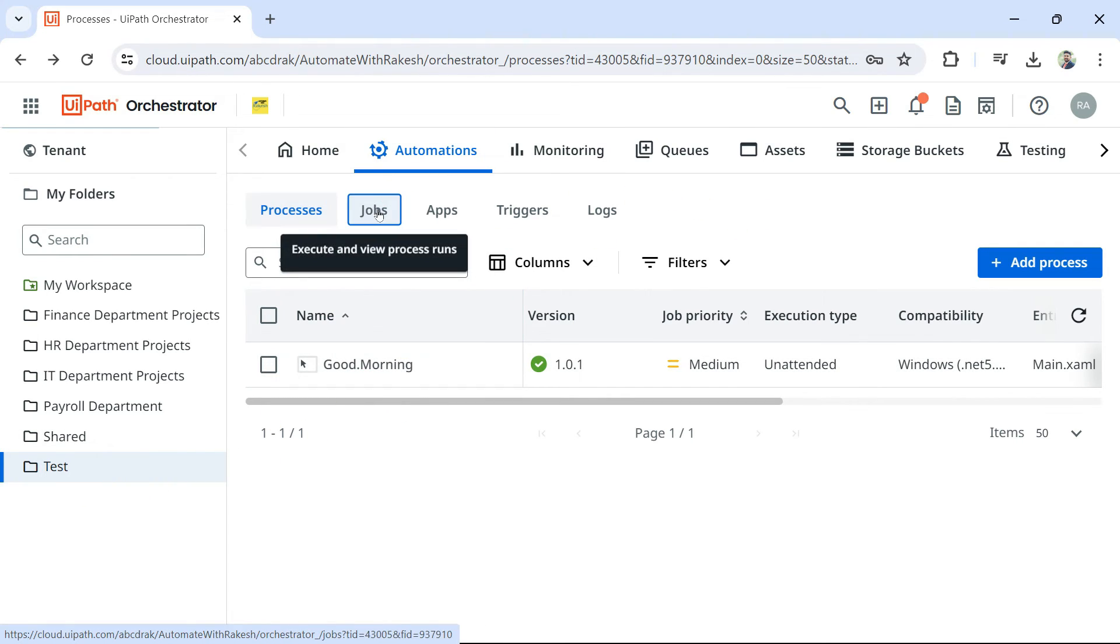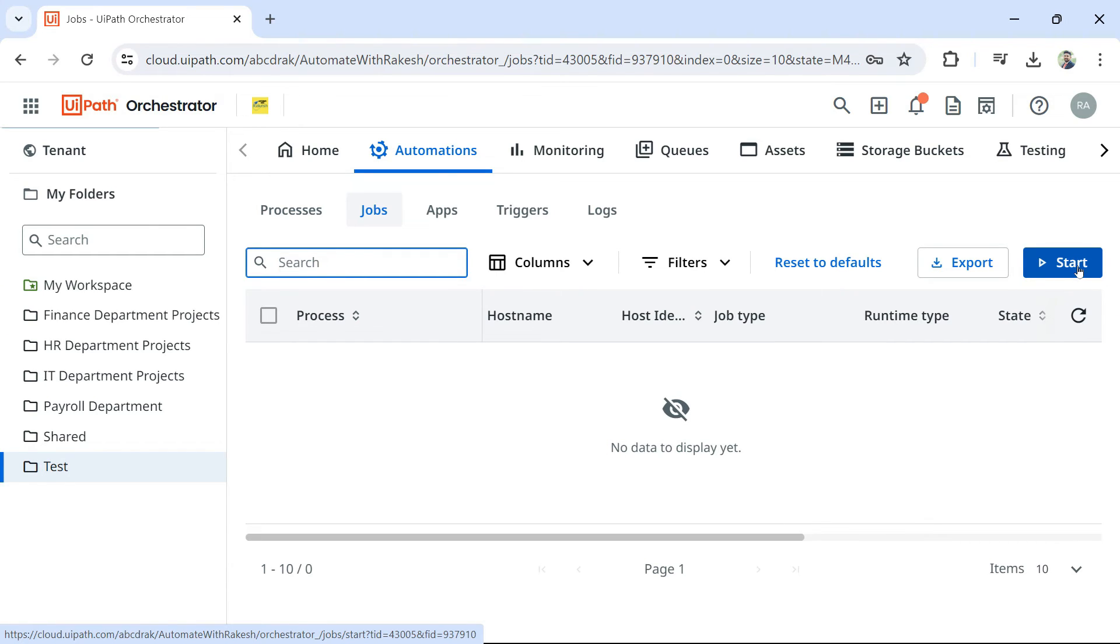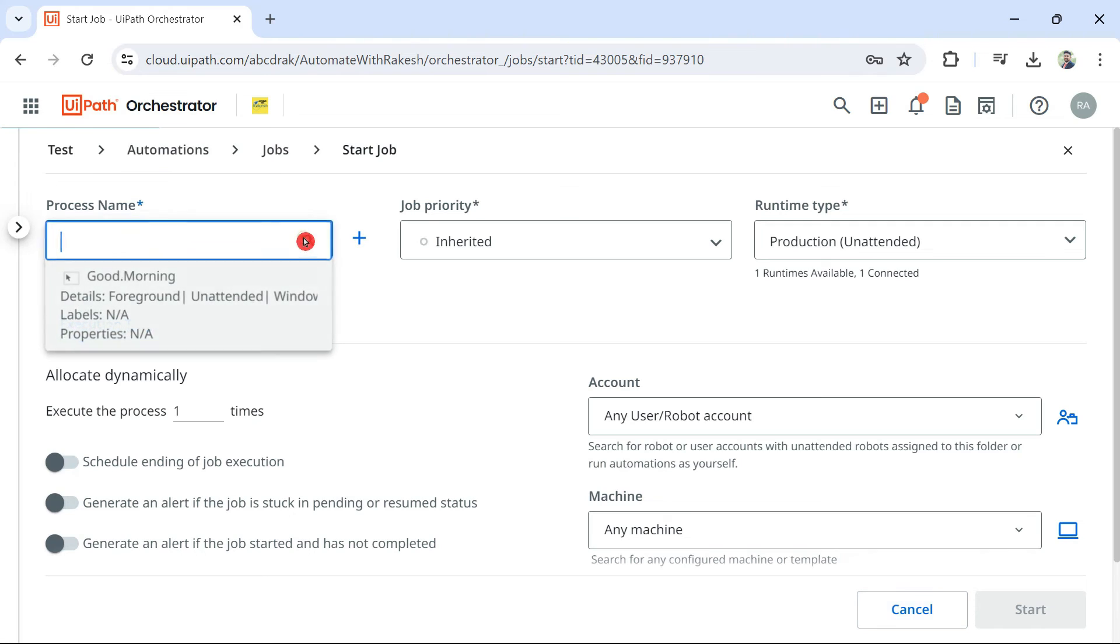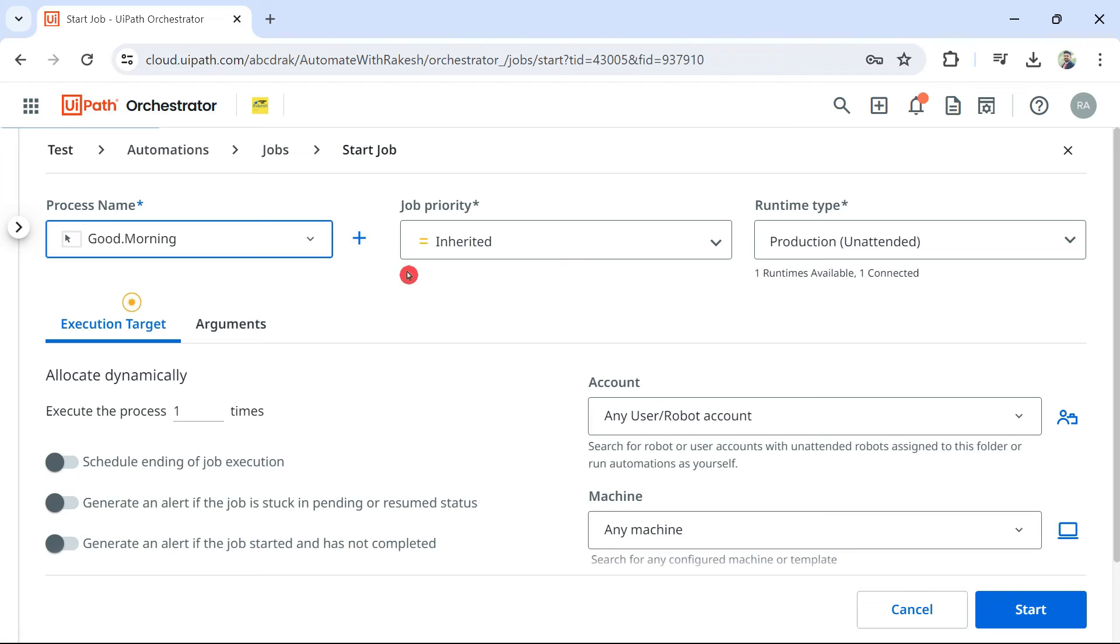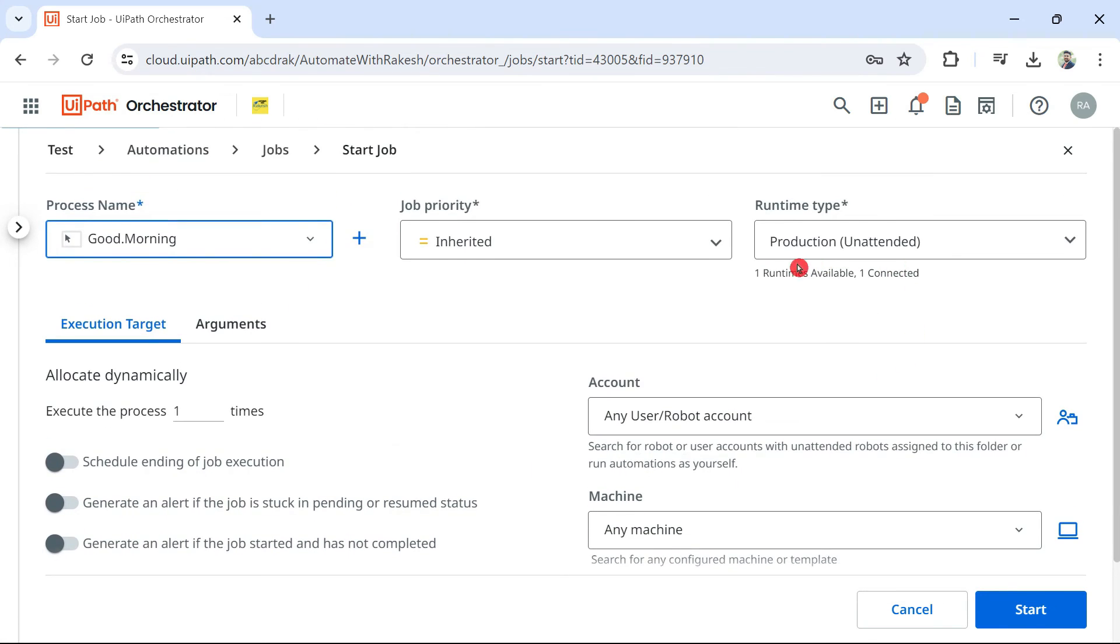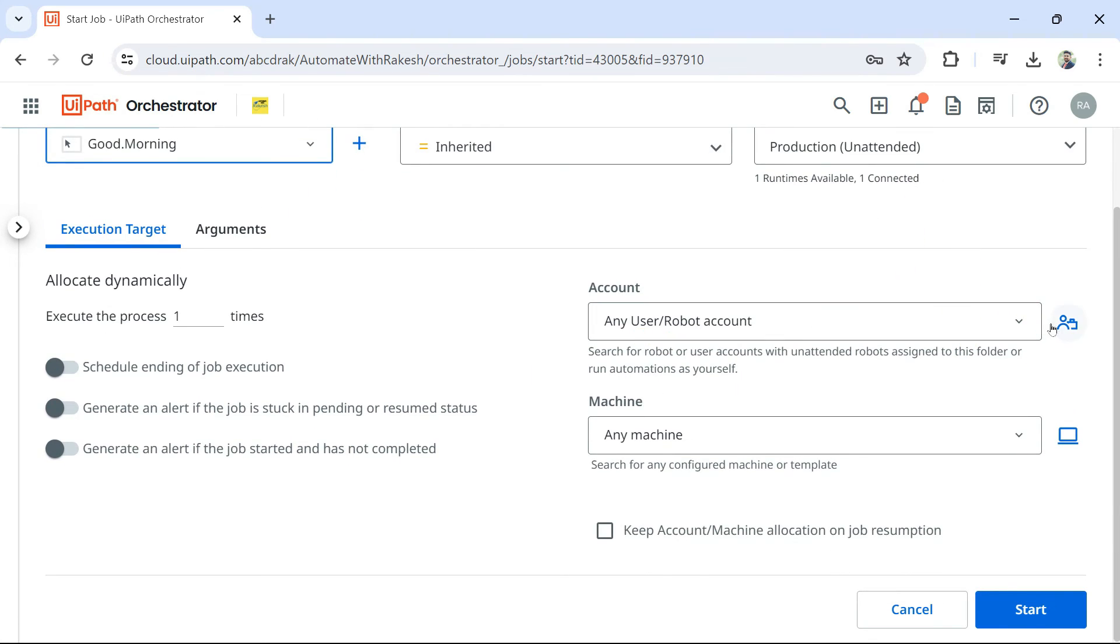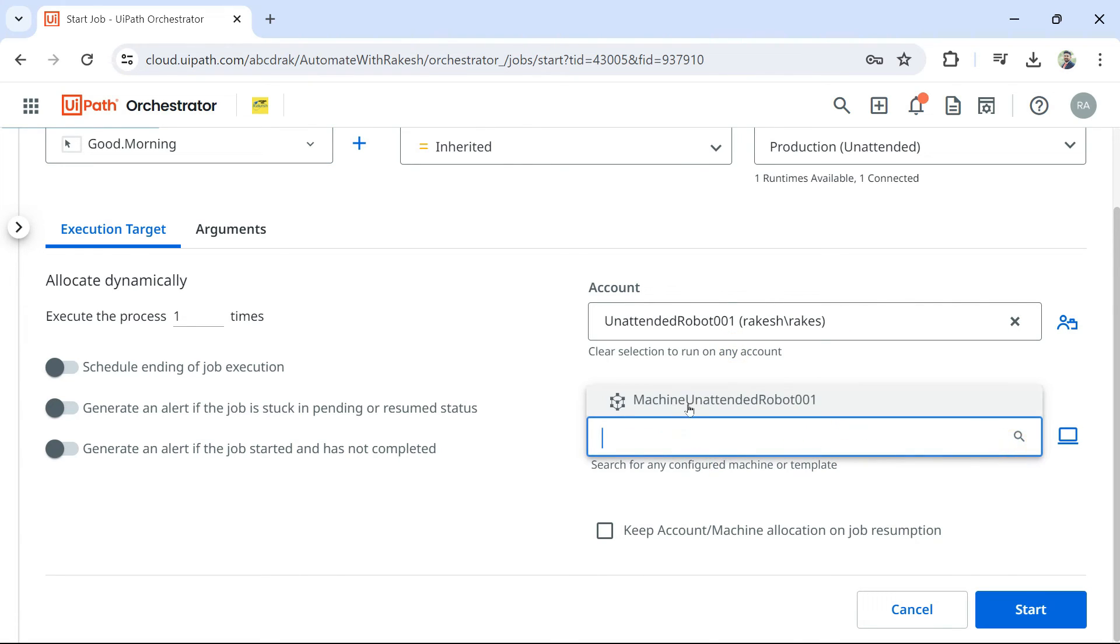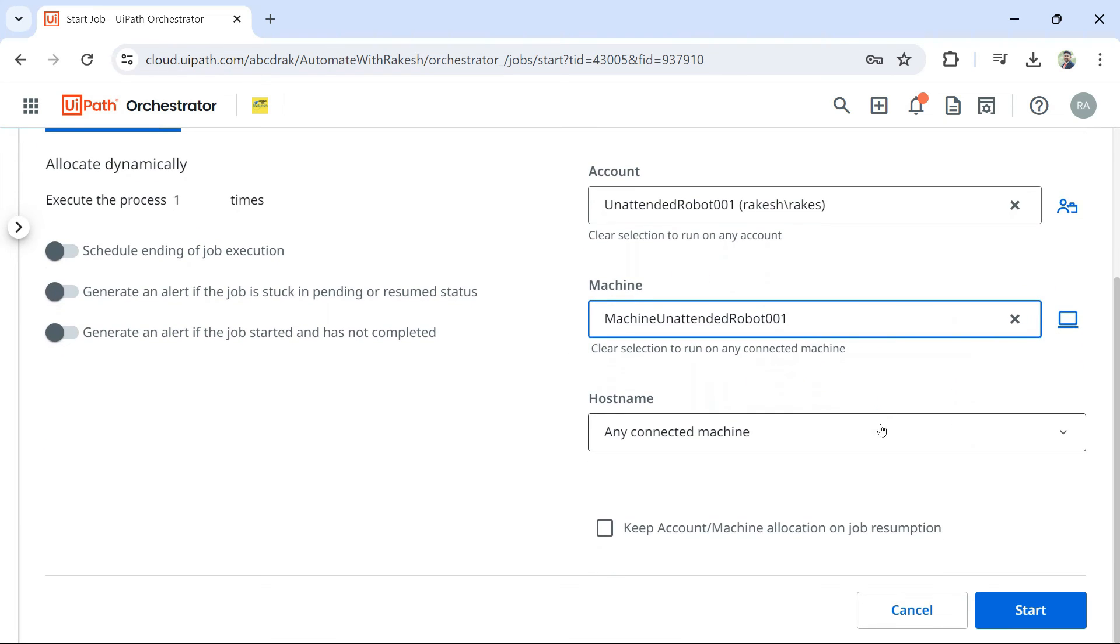Let us create a job. Let's go to the jobs tab. Hit on start. And then it will ask you, which process would you like to select? So, in this folder, we have only created single process. Let me select that process. And here, it will tell you the runtime is unattended. Account. So, here, if you have multiple machines, it will allow you to select them. Specific one. I have selected. I will have to hit on start.